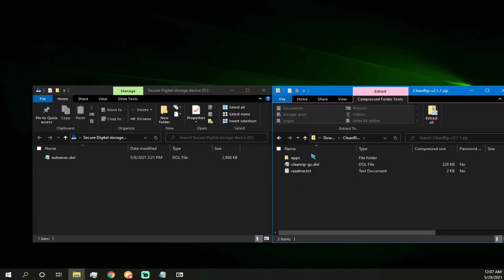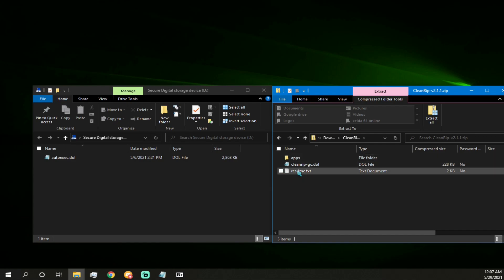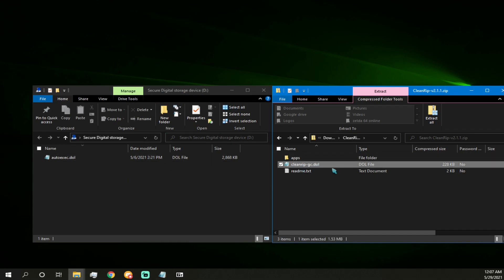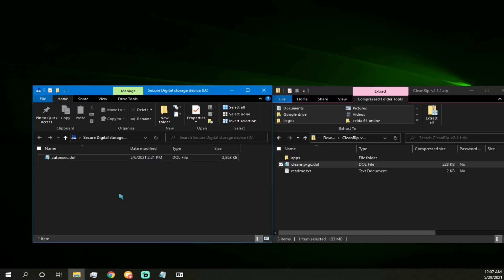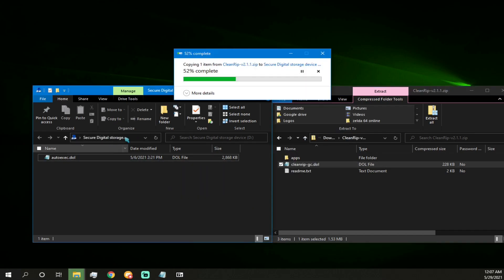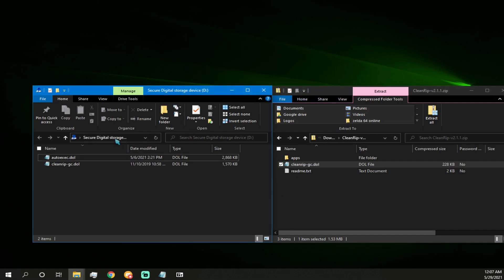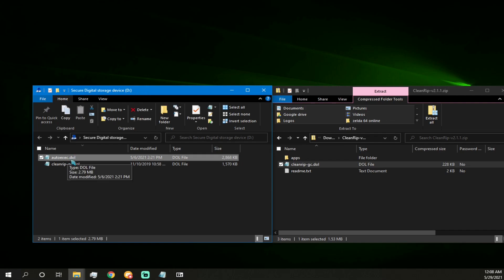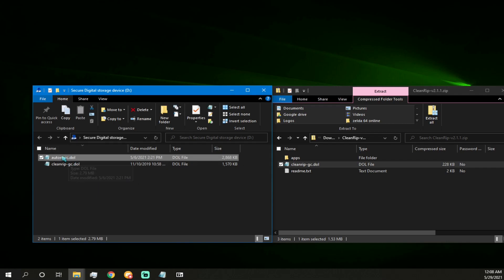So once that's downloaded, you'll see three things here. Readme, CleanRip-GC, and apps. Now I'm going to show how to do it on a GameCube first. And we're going to use this file for the GameCube. So what you're going to want to do is just carry over this file into your GameCube SD card. And if you watched that guy's tutorial, he mentioned that if you name it AutoEXEC, it'll automatically boot into Swiss. So I recommend renaming your Swiss.doll to AutoEXEC. It makes things simple. And we will take this out of our computer and put it on the GameCube.